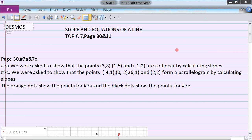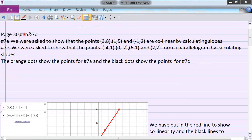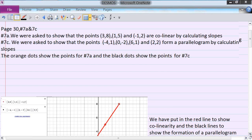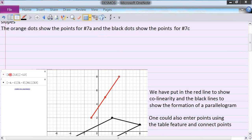We're continuing on topic 7, showing the application of decimals to problems on page 30 and 31. On page 30, numbers 7a and 7c, we're asked to show that three points are collinear by calculating the slopes. We did that, but just to enter the points — remember you have to put them in with brace brackets around each ordered pair. They're color coded here.